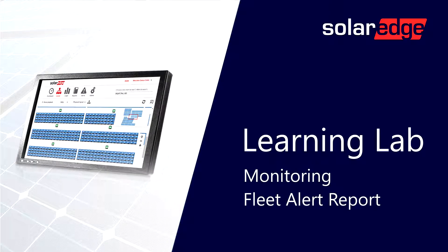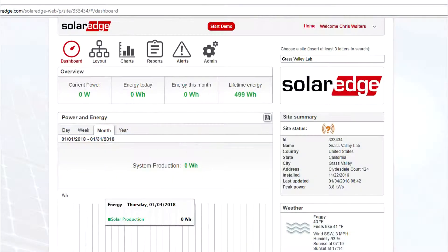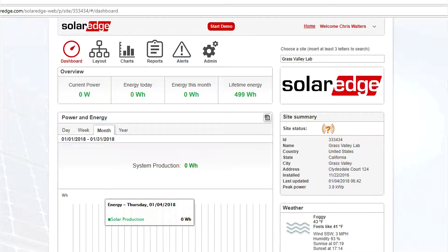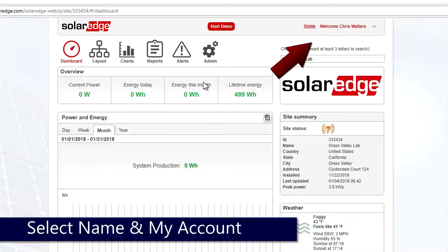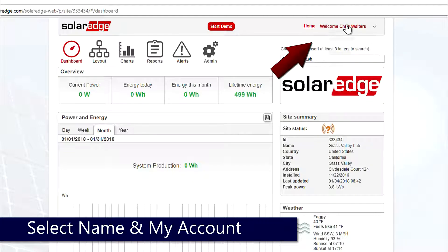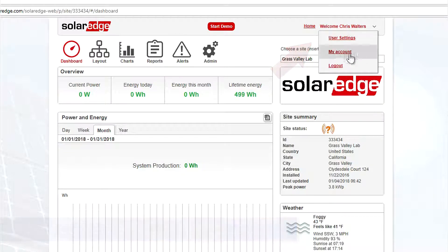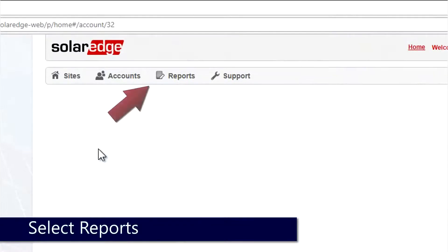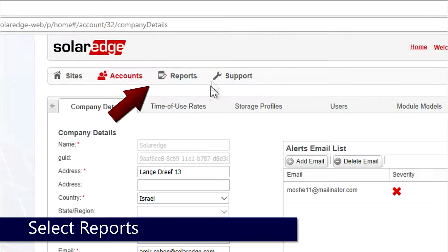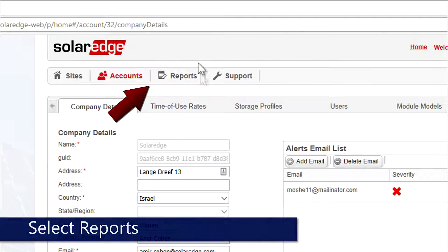Today on the portal we're going to create a fleet report to show alerts for all of our sites. Instead of clicking admin on the top right hand side, we're going to click on our name and then go to My Account. After we get in there we'll click on Reports on the top bar.